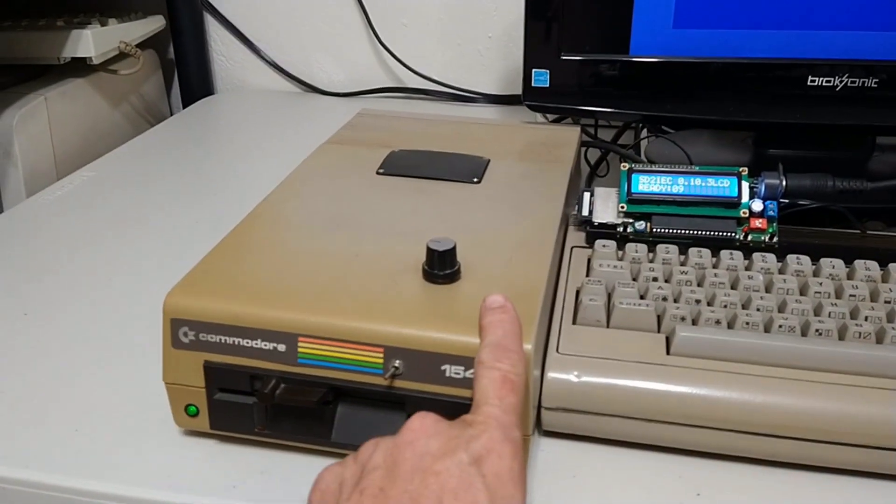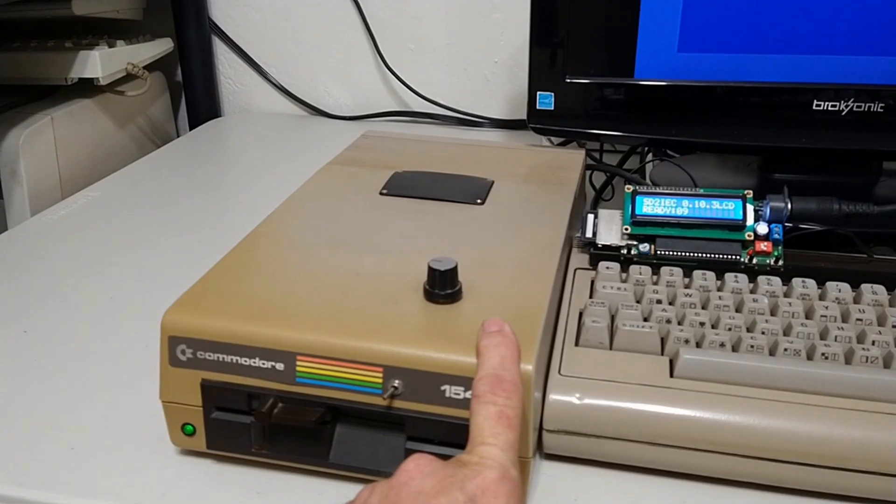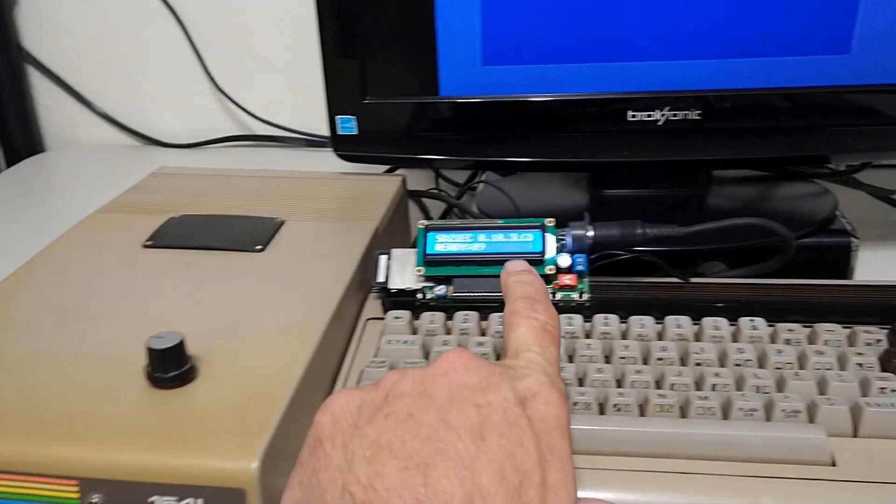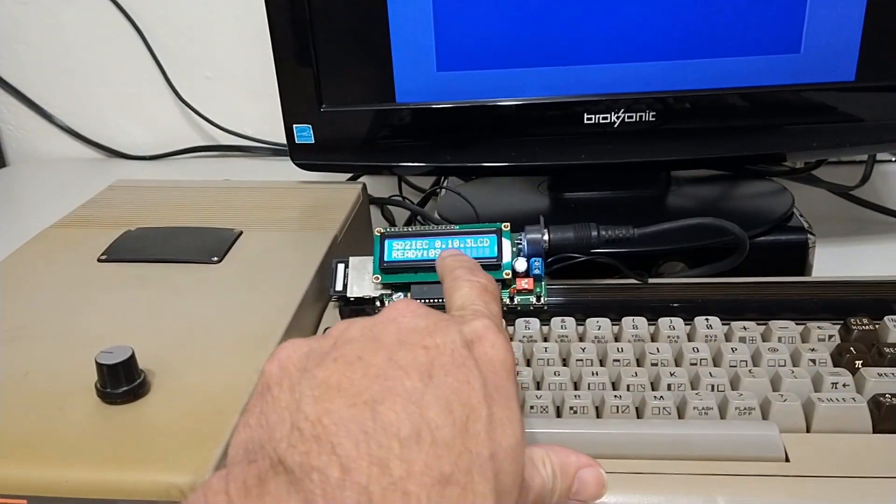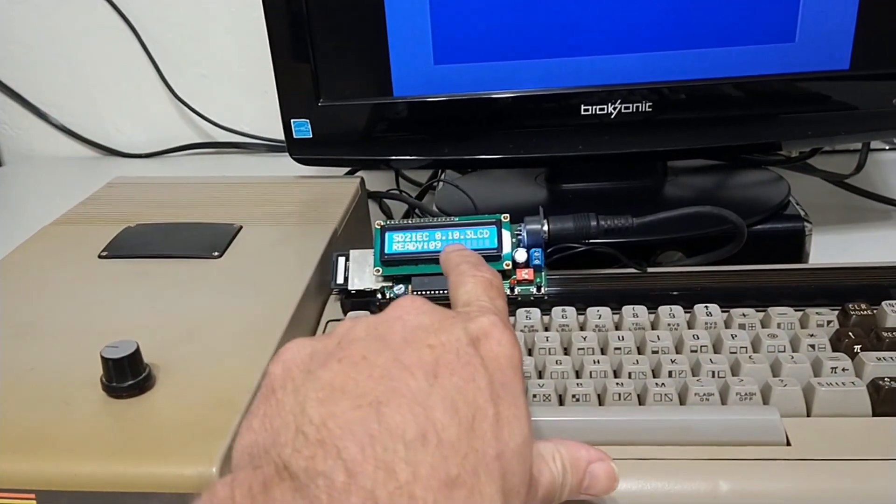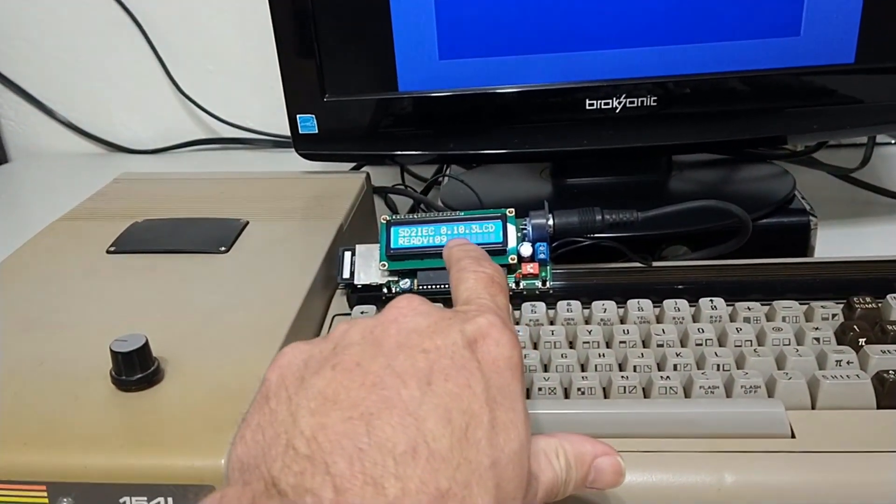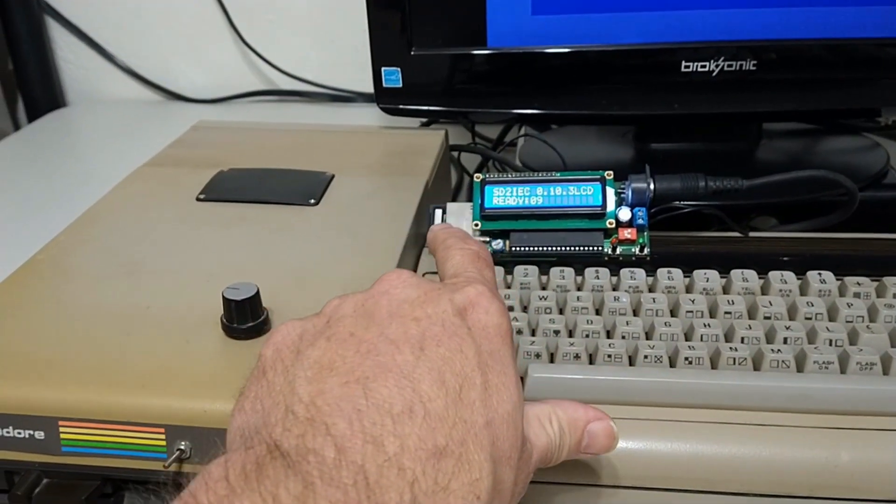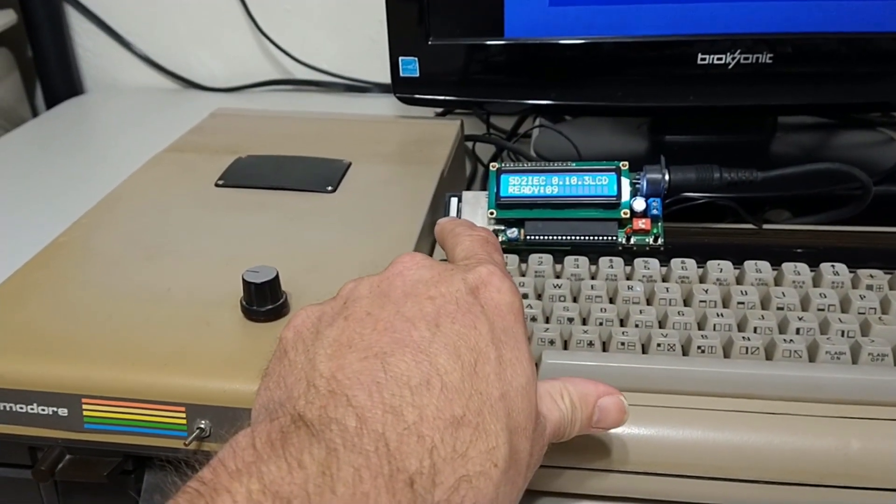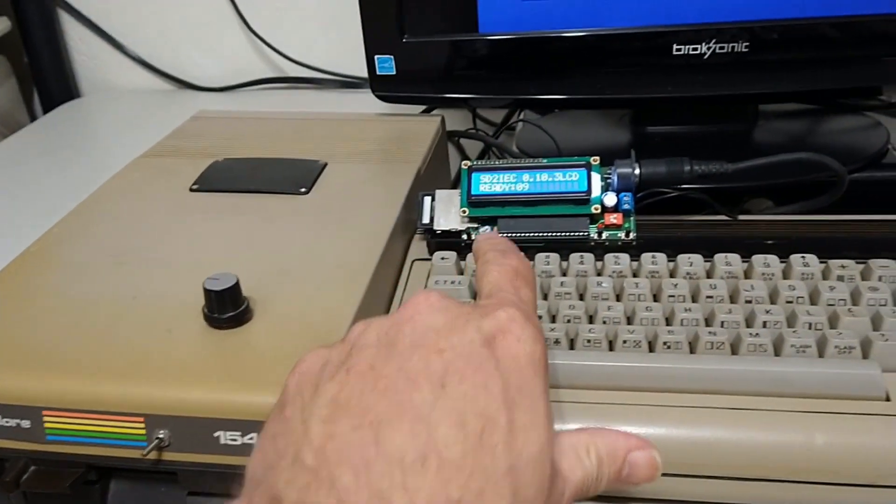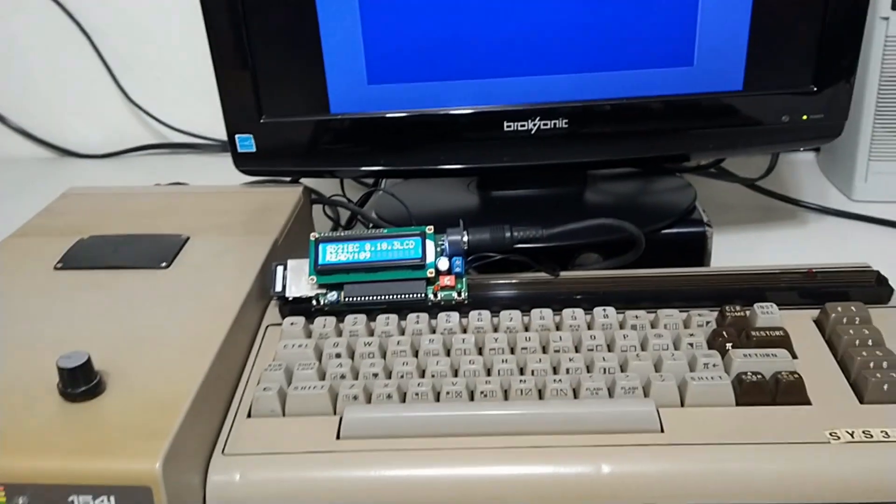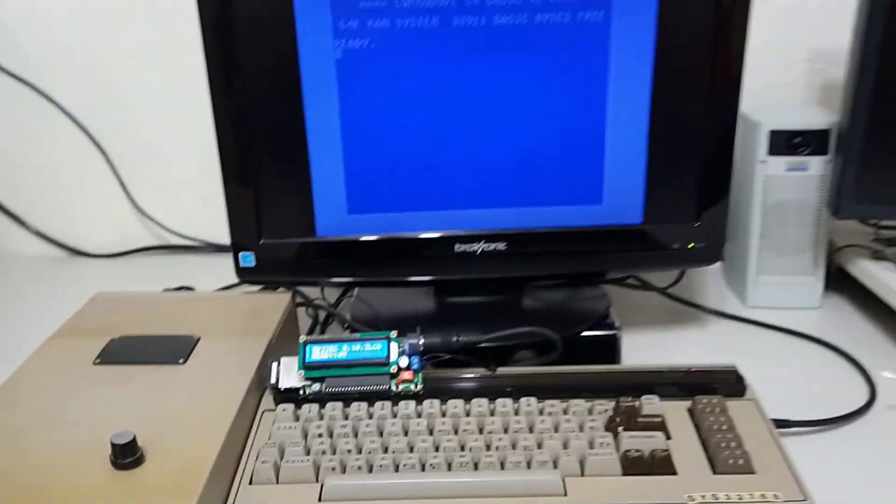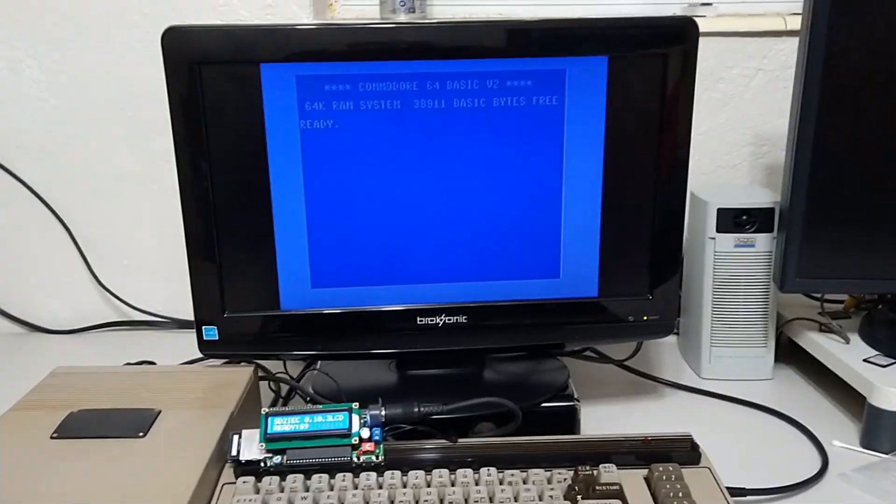So 1541 is set as device 8. SD2IEC is set at device 9. The SD card we just put that program on and the D64 is in. So, let's get to work.